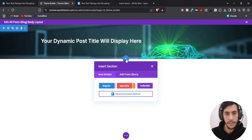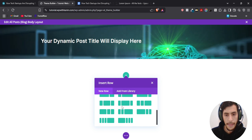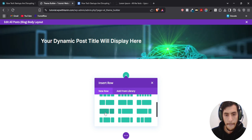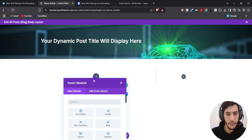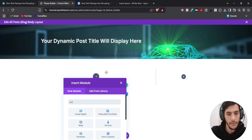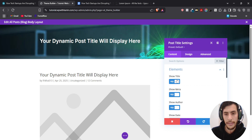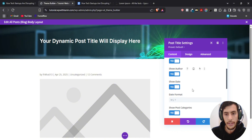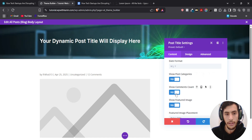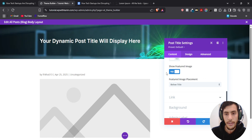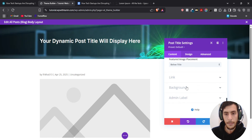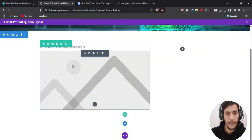Now I'm going to add another section. Inside this section I'm going to put a regular layout and choose a two-column layout. For the first column I'm going to put the featured image first, so I'll search for Post Title because Post Title already contains the featured image. I'm going to hide the title, hide the date, the category, the author, the blog, comments count — I don't need those. Show Featured Image, and save changes. Now I have my featured image.